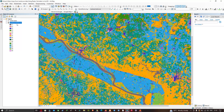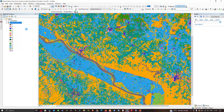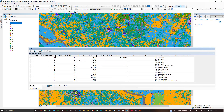We're going to navigate to our land use land cover layer, right-click, and open the attributes. Here you can visualize that 11 represents open water, and 21, 22, 23, and 24 represent developed areas. The developed classes indicate our urban areas. Other classes include 43 for mixed forest, 82 for cultivated crops, and 90 for woody wetlands.